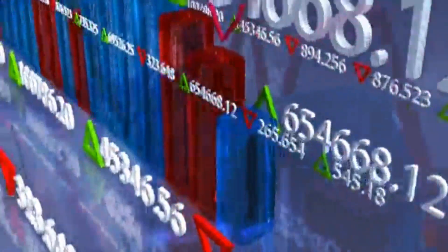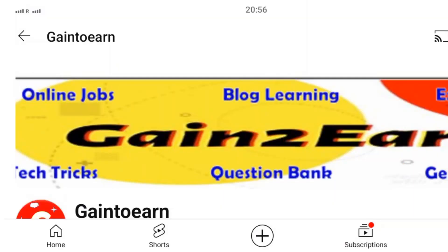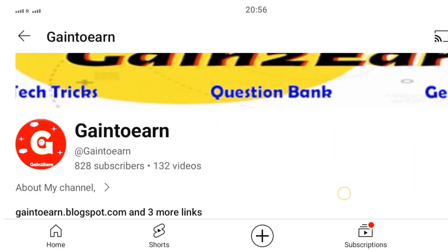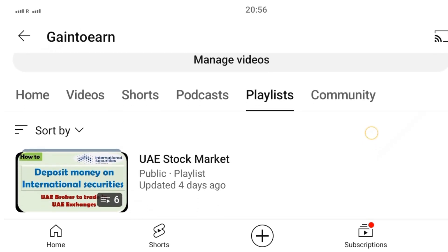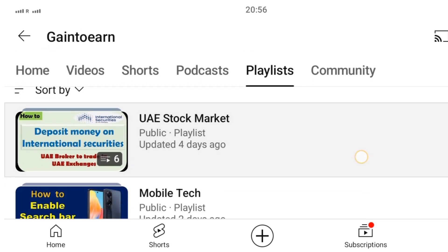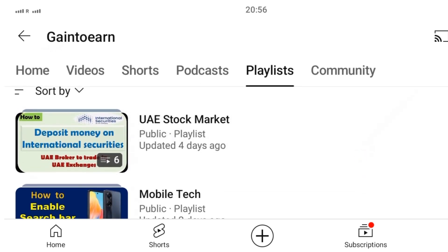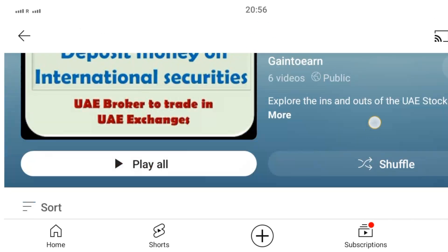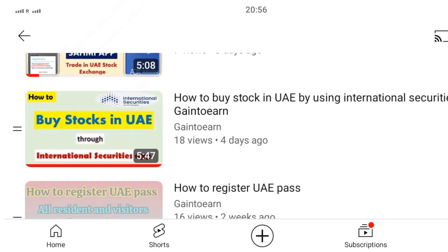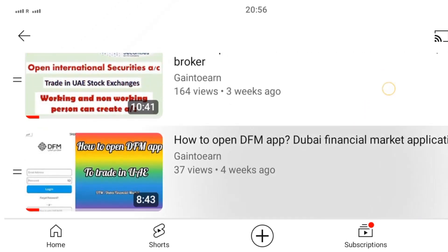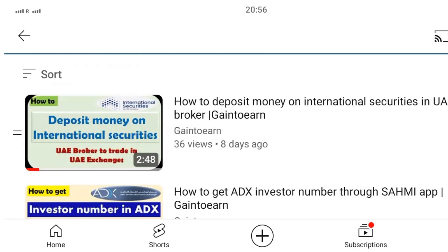I bought shares from a DFM-listed stock - Emirates NBD. I already posted a video on how to buy shares, and I have a playlist for the UAE stock market. Whatever educational detail is required for the UAE stock market, I have posted there. A couple of videos are already up - you can go through them.